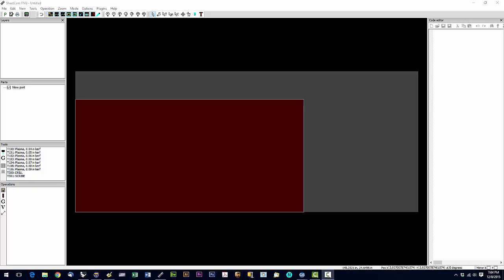So after SheetCam is installed, we don't want to start it just yet.